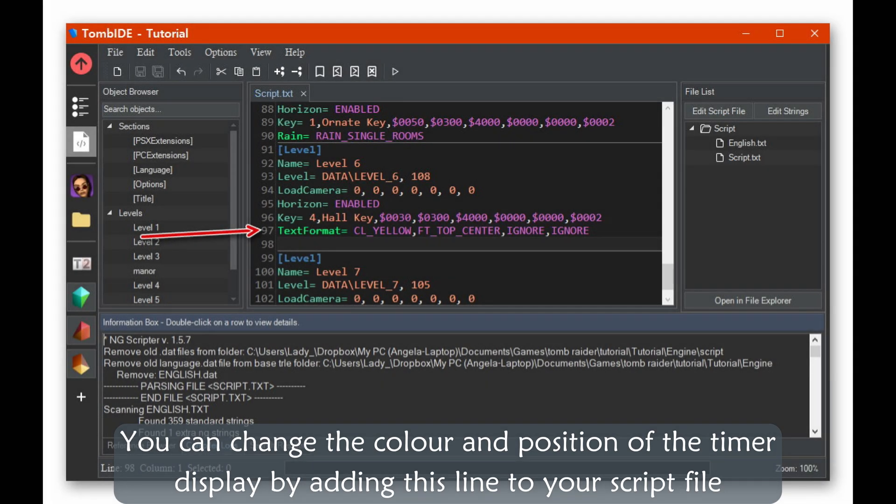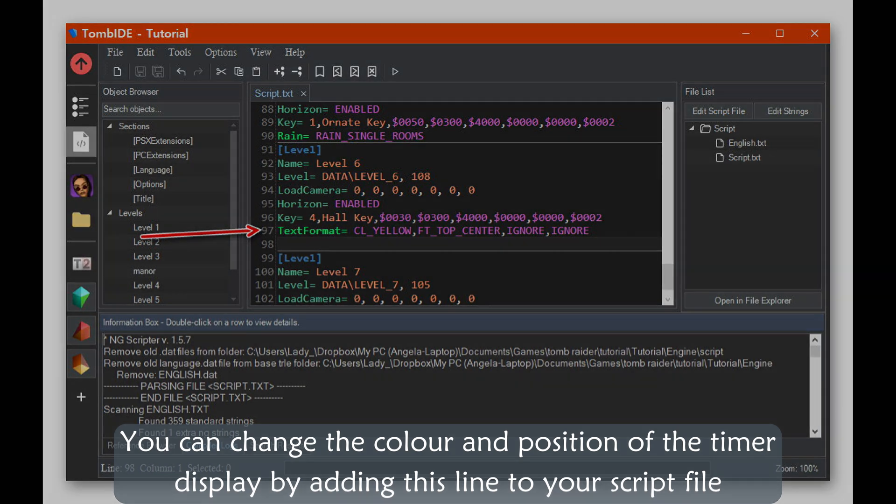You can change the color and position of the timer display by adding this line to your script file.